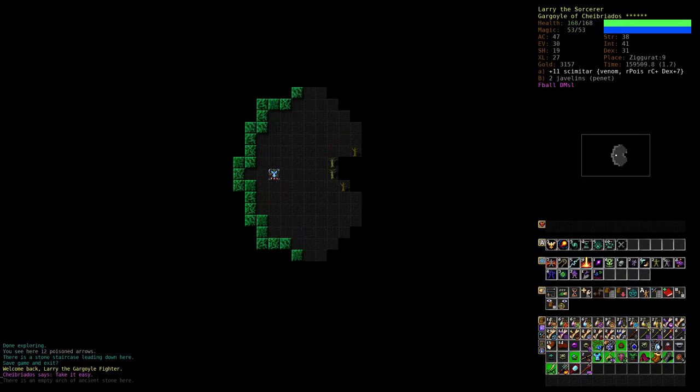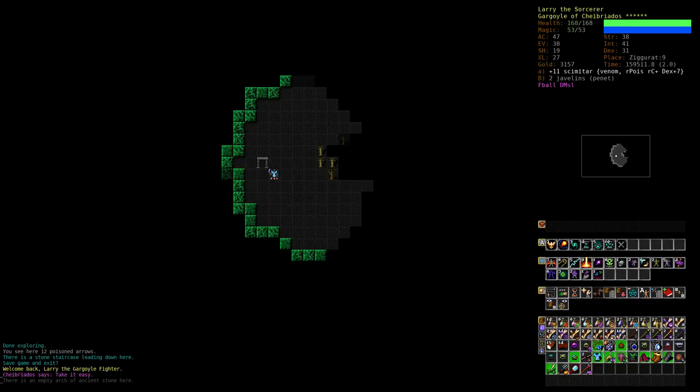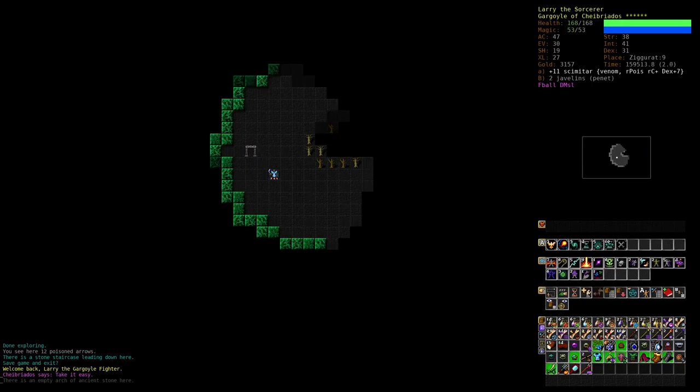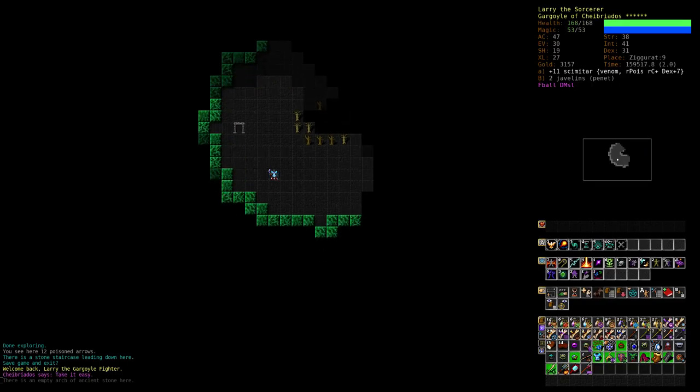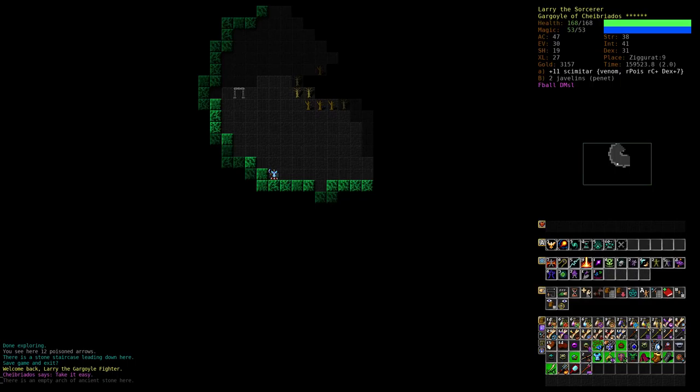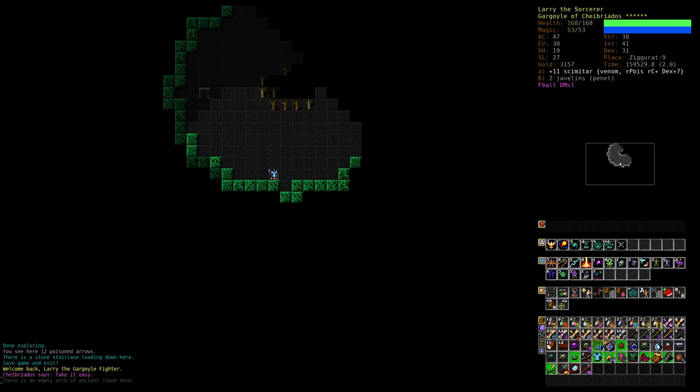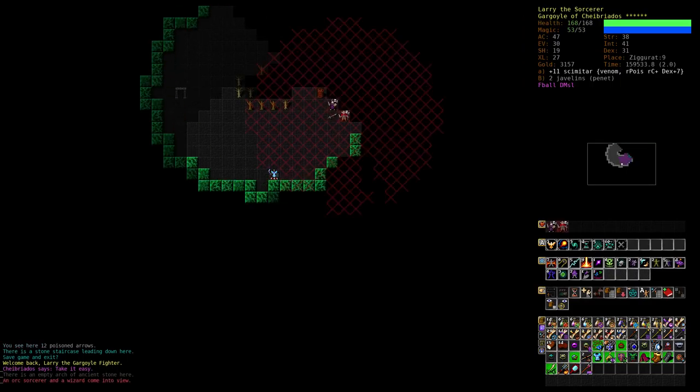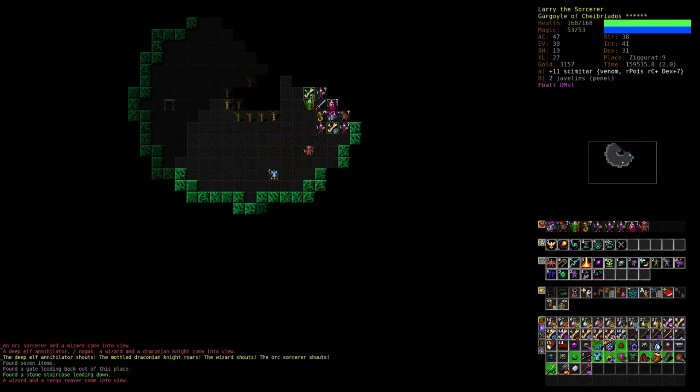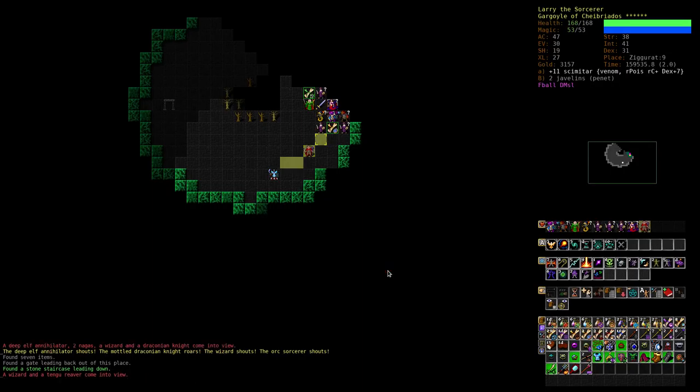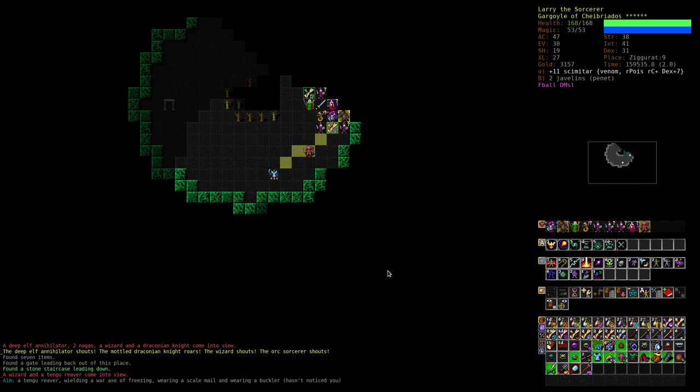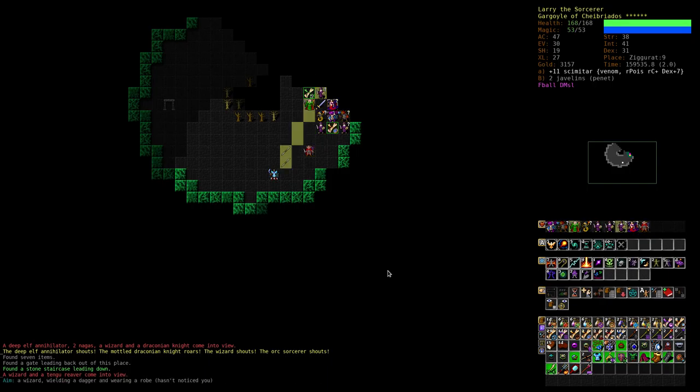Okay, this looks undead maybe. Orc wizard, orc sorcerer. Okay, we should be able to deal with this. Some draconians, some nagas, wizards. How about the Javelin of Penetration?